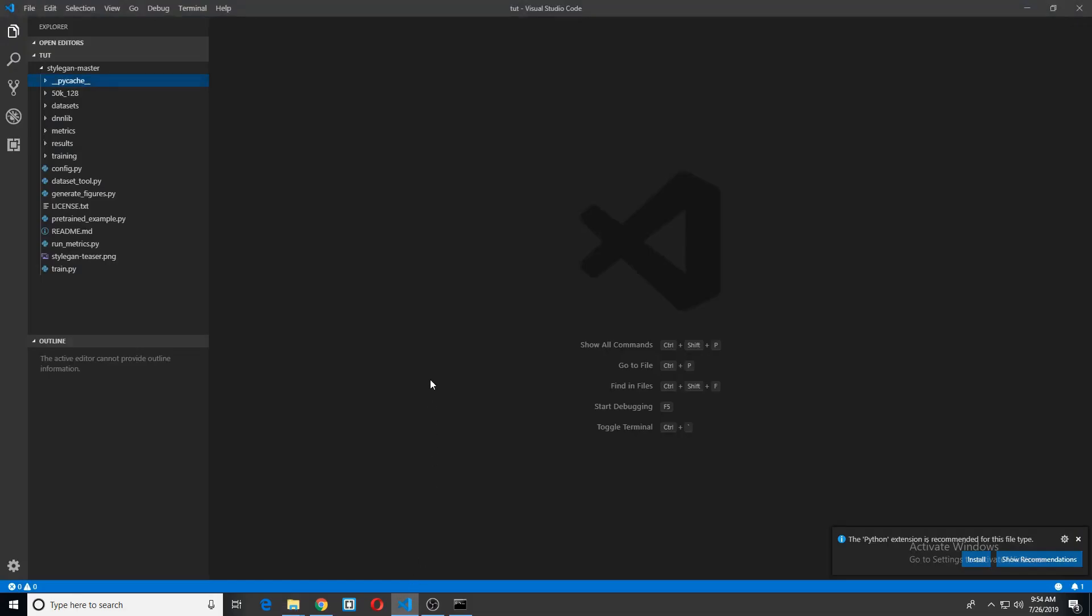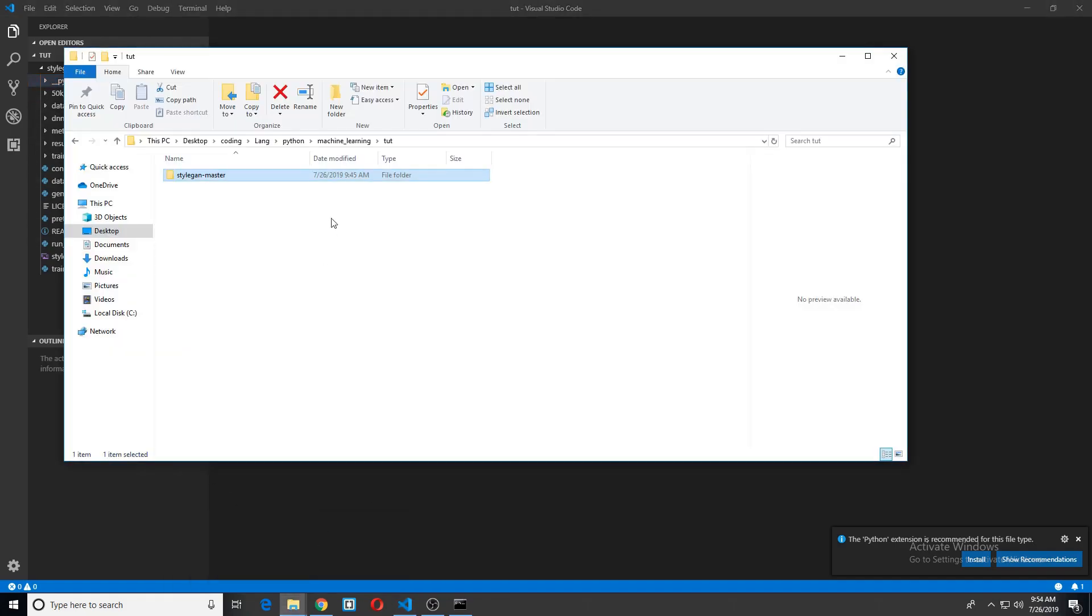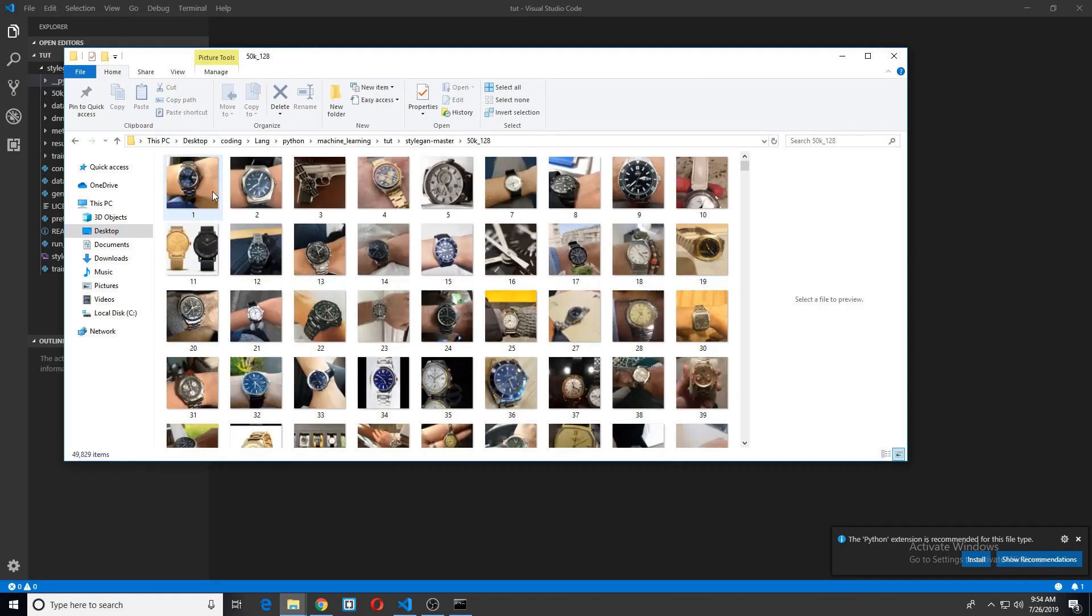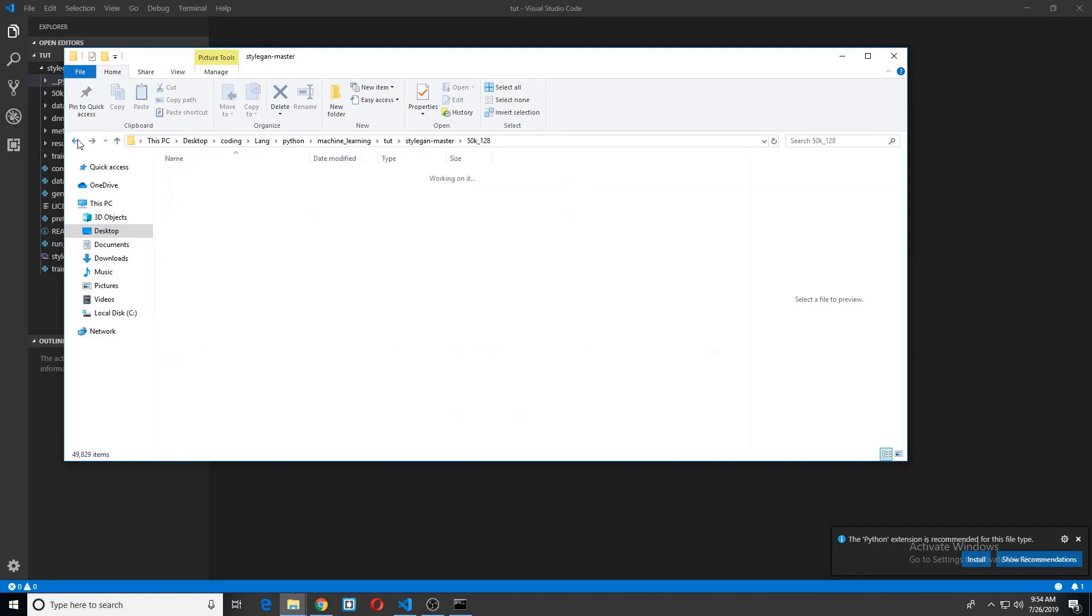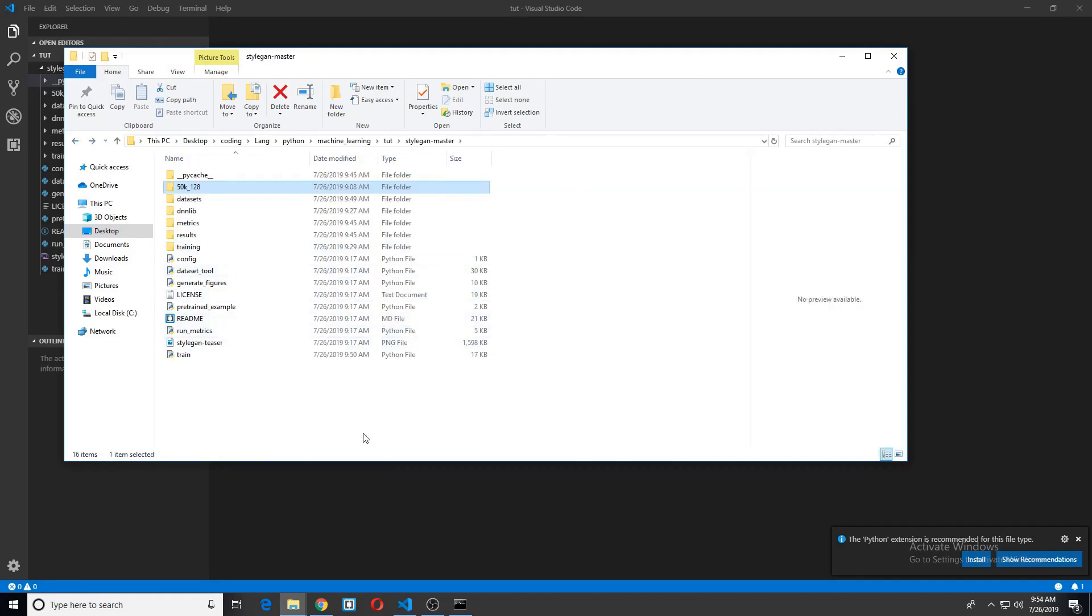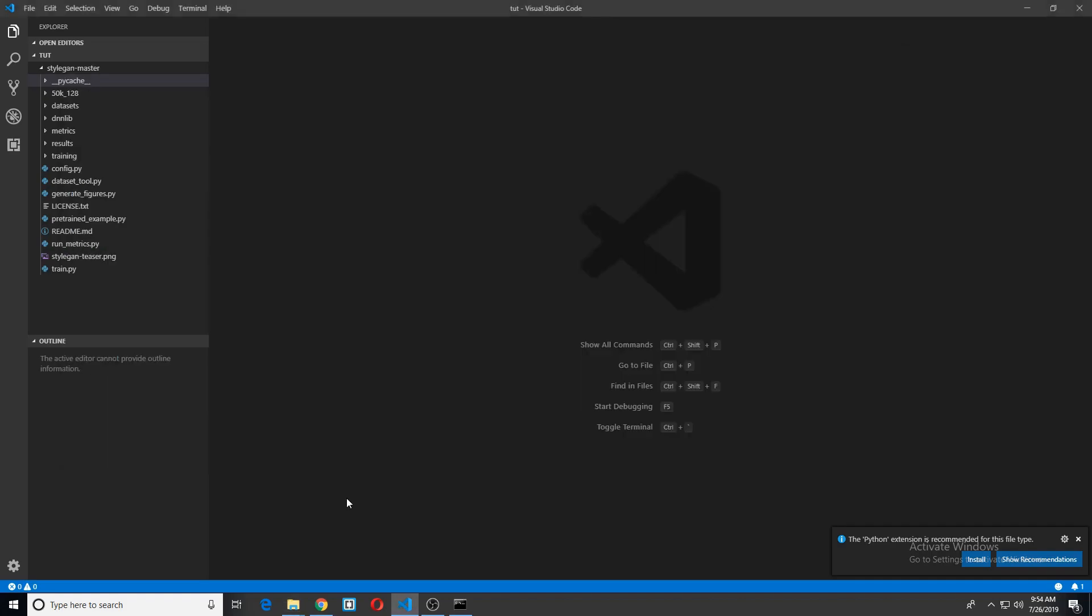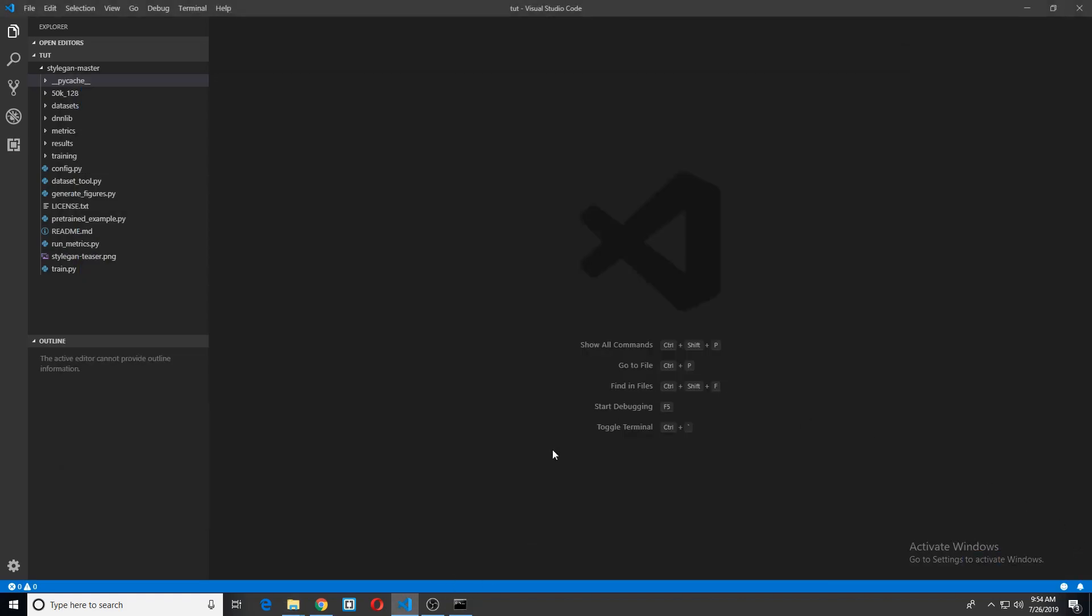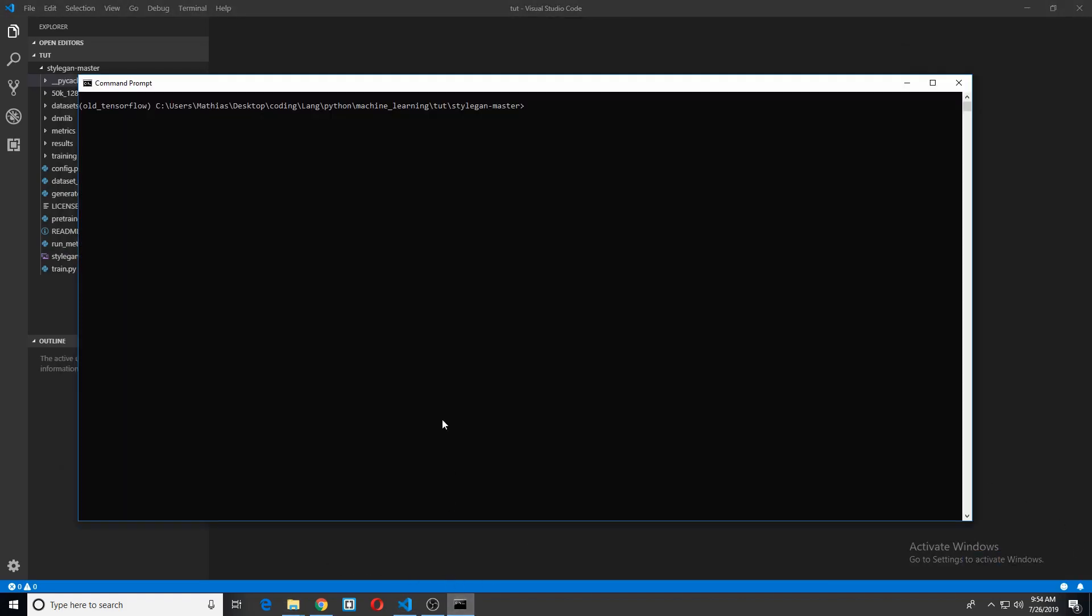So let's go in there and make some configuration changes. Hopefully you already have your dataset ready. I do. I have it right here, 50k 128. And that's just 50,000 images of watches in 128x128 resolution. So now we need to actually turn these images into TF records because that's what StyleGAN takes.